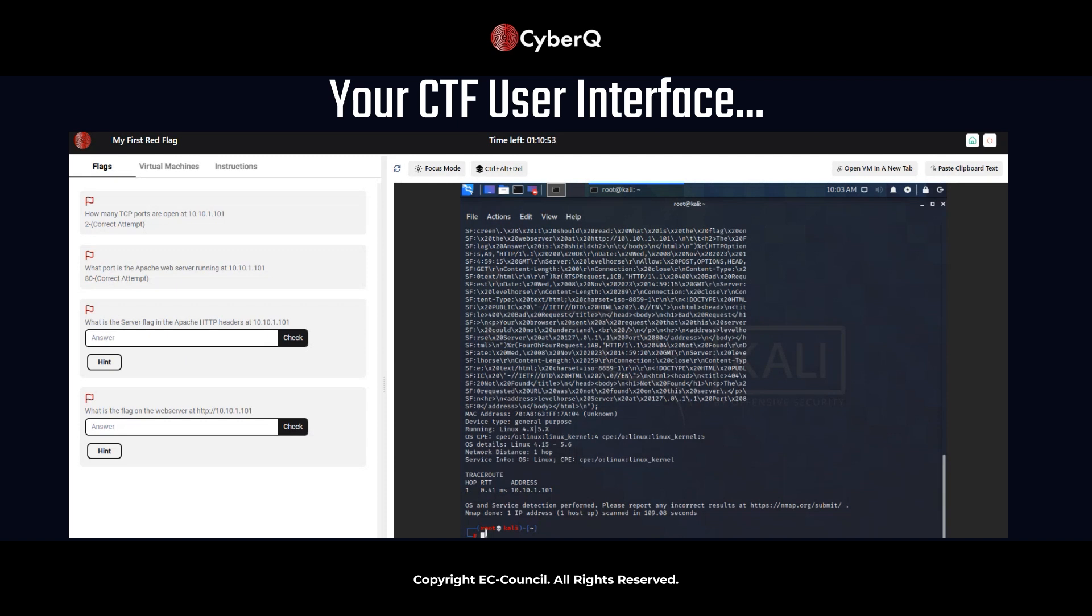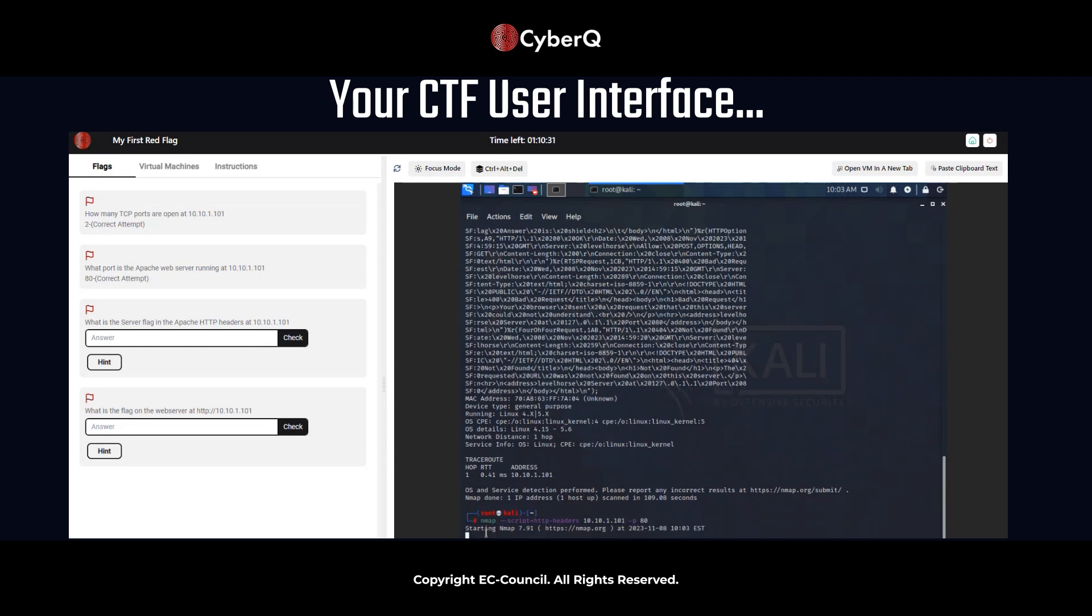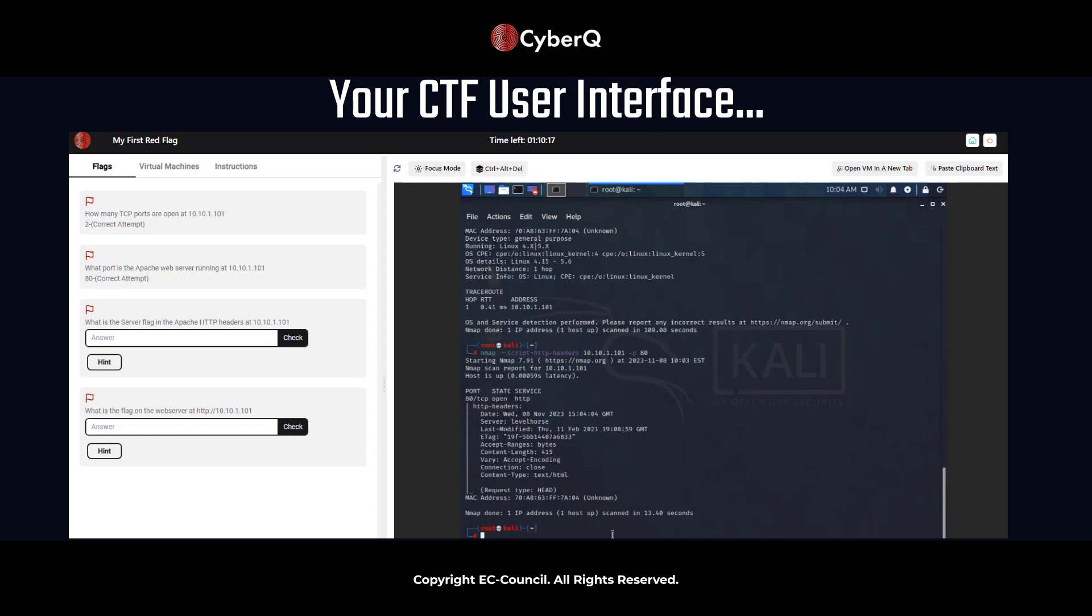NMAP space --script=http-headers space 10.10.1.101 space -p 80. And it is helpful to click in the terminal as you're typing. Let's go through that one more time. OK, and we can see the scan is starting. All right. Now, this may take, again, another minute or so as we're going through. Just be patient while this is happening, and we'll see the results populate in just a moment.